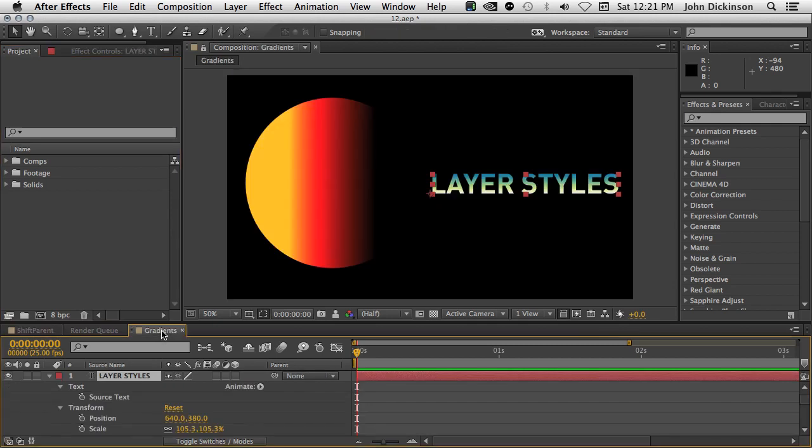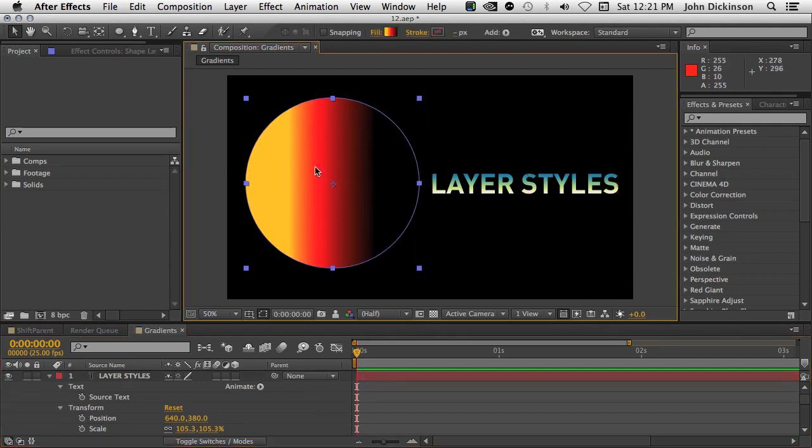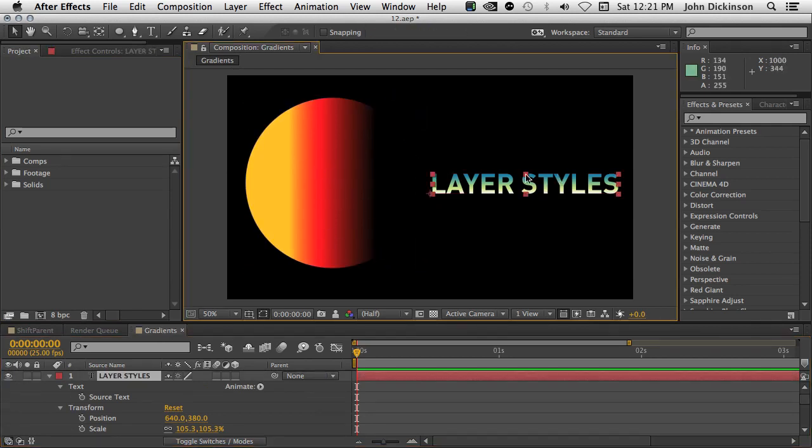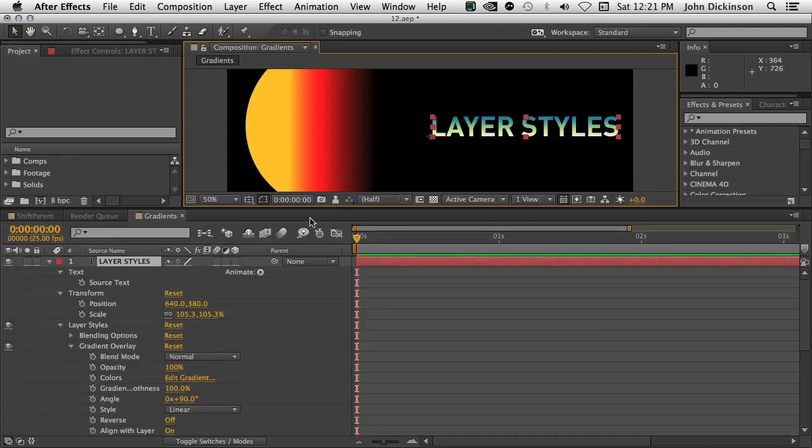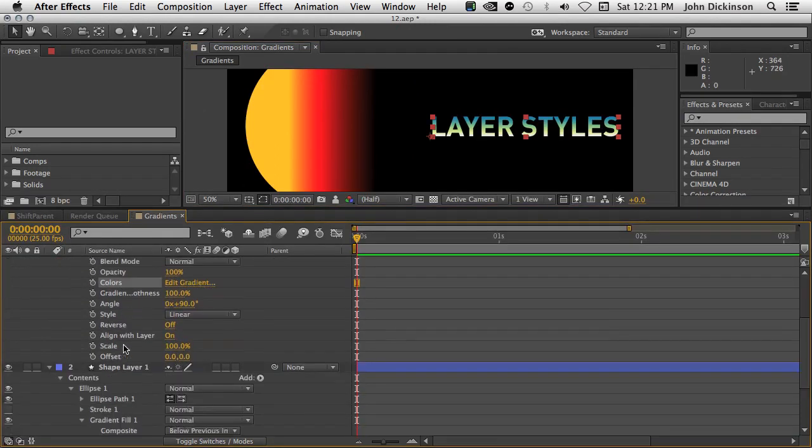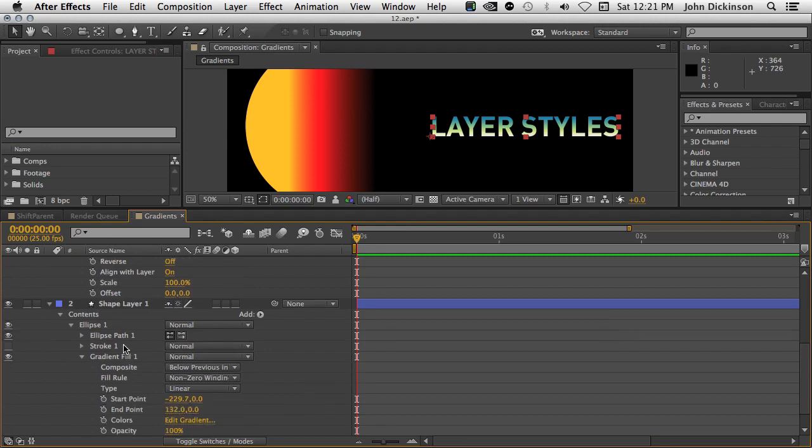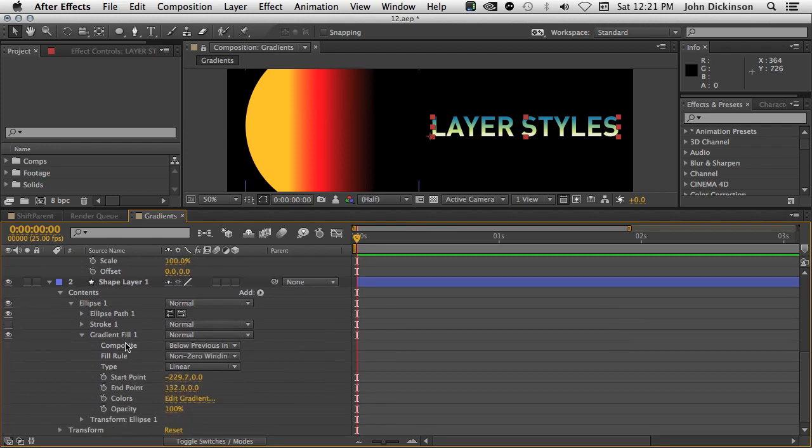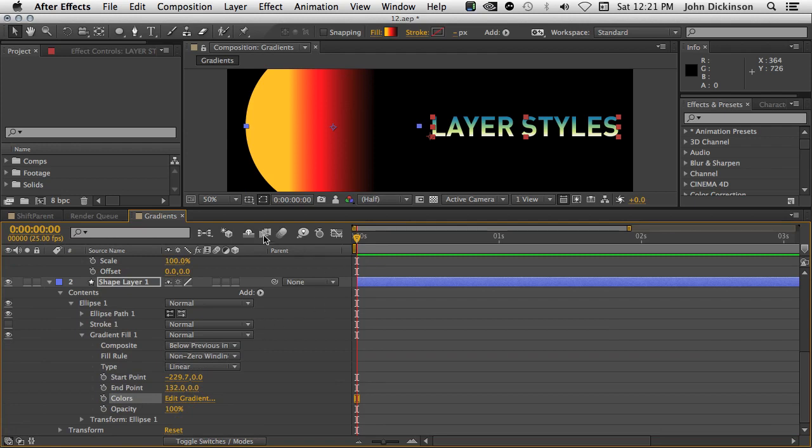Okay, this is one I really like. You can now use Brainstorm on gradient colors. I've got a shape layer here, and I've got some text with the gradient layer style applied. Come down and click on colors. And for the shape layer, I'm going to command click on its colors option.